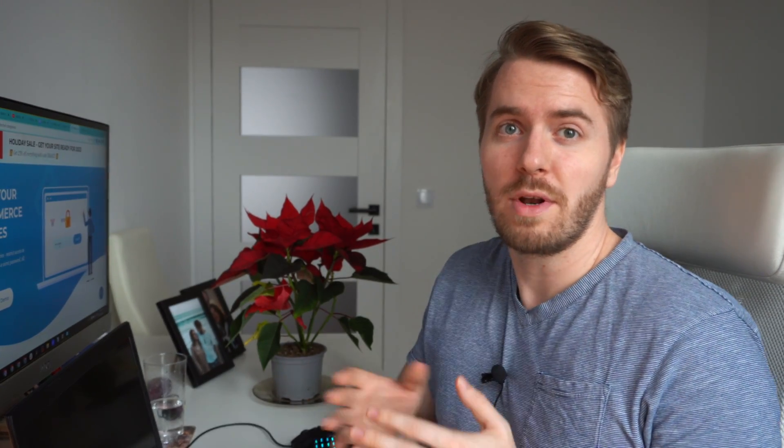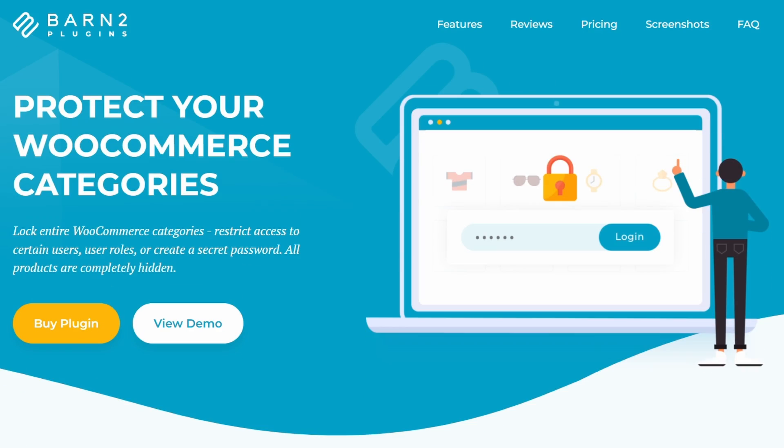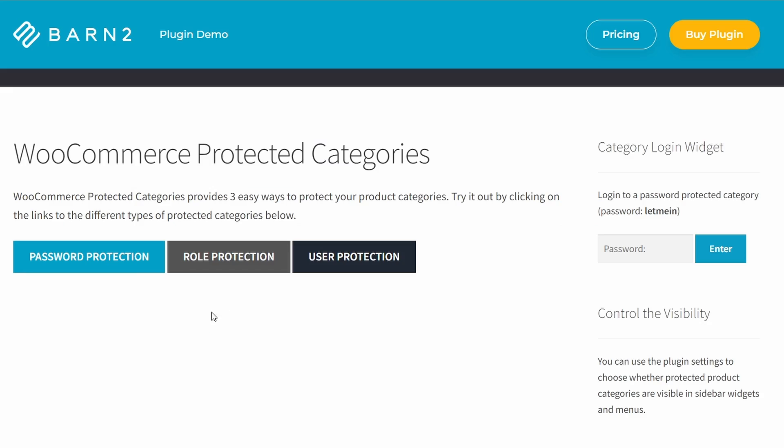Before we go any further, you should know that all three of these methods are using one of a few plugins that are made by Barn2, including WooCommerce Protected Categories.